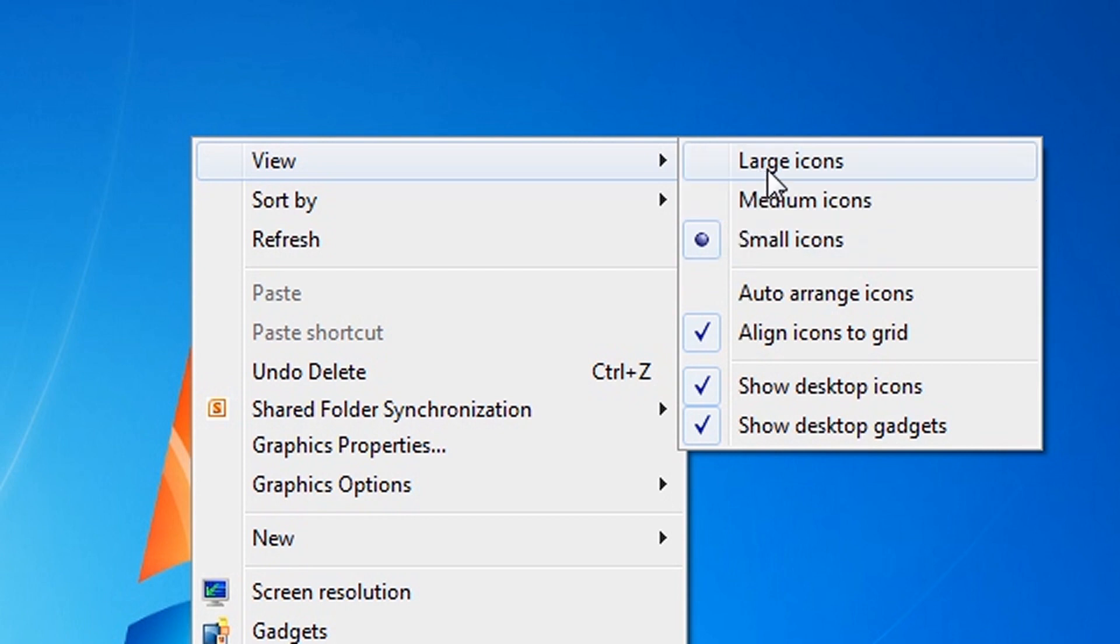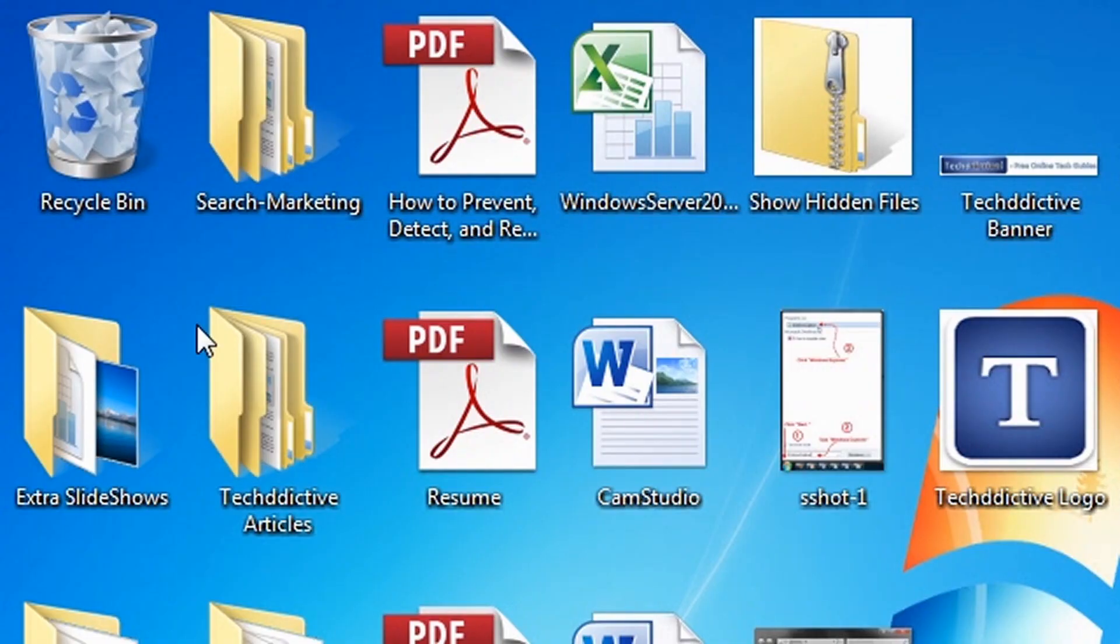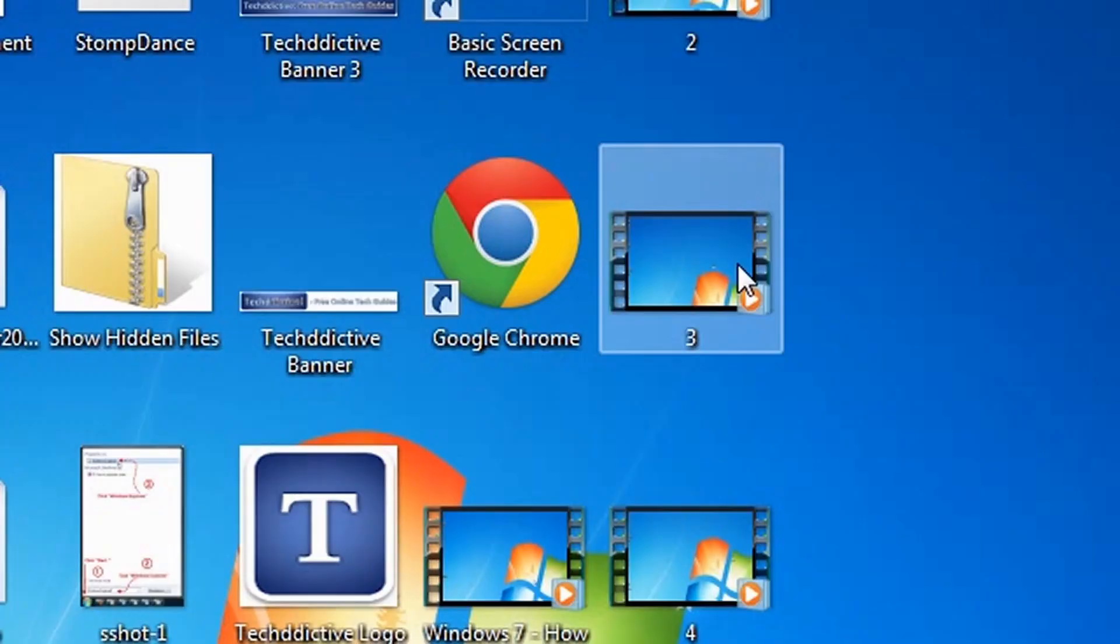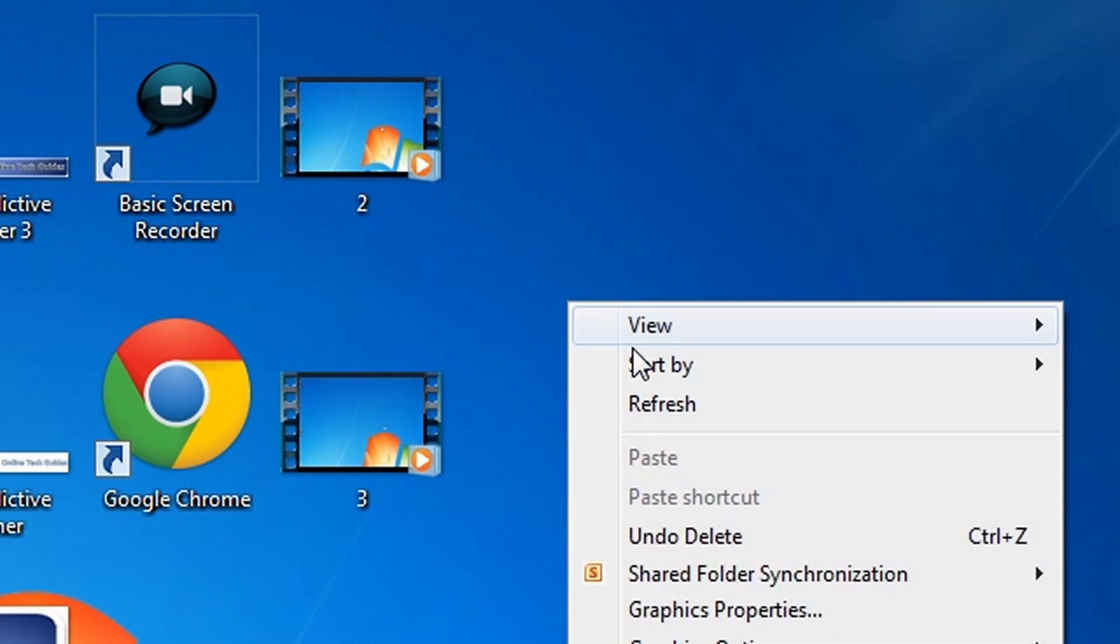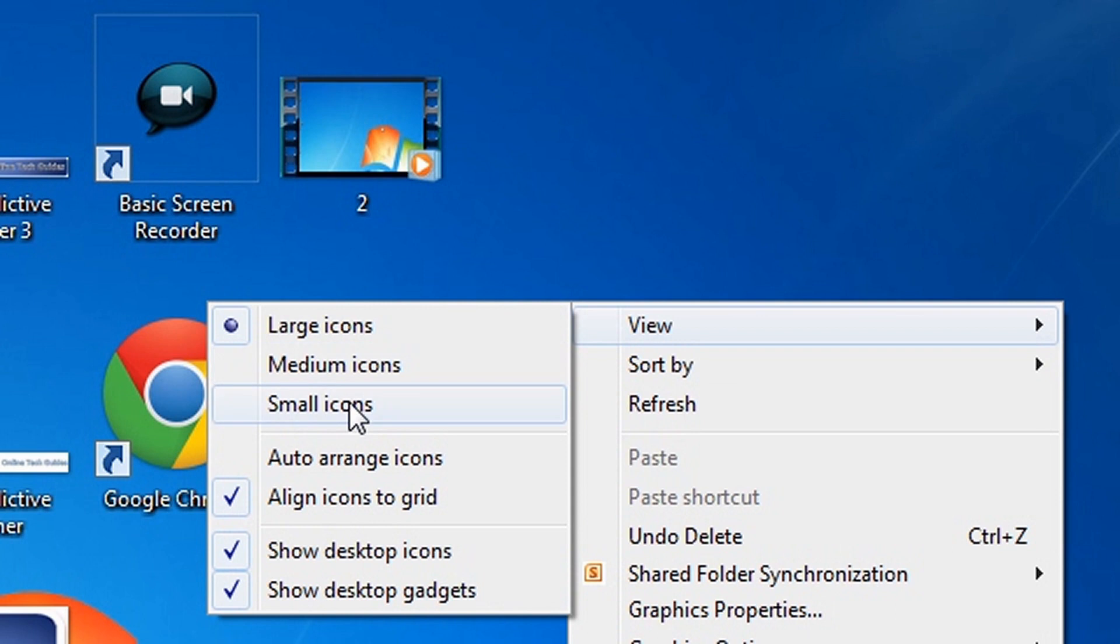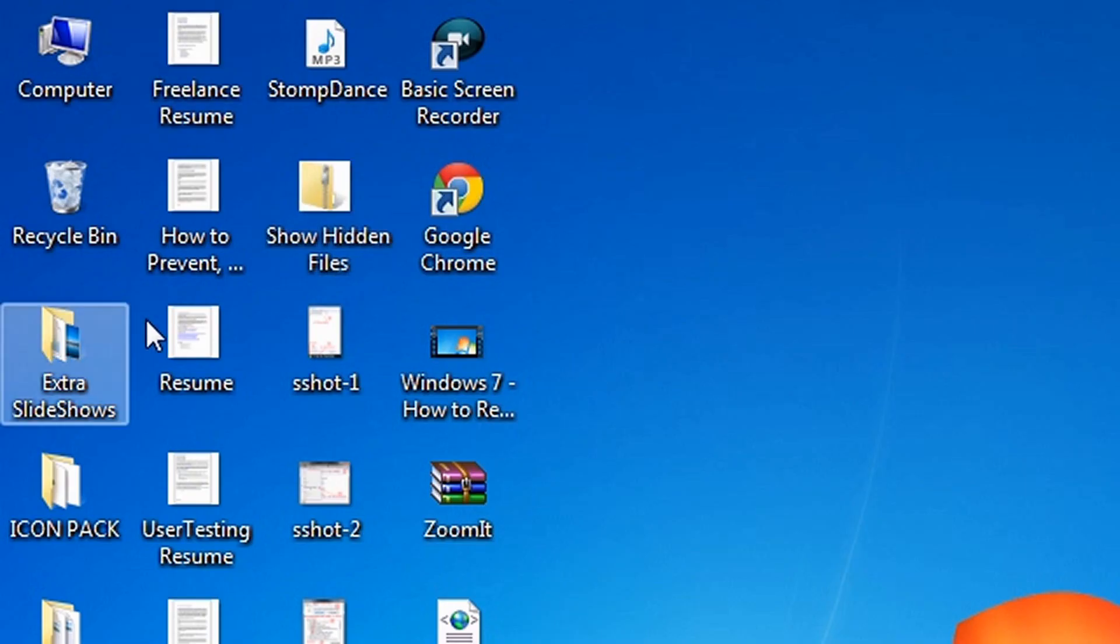Now I am going to pick large icons. As you can see, they are much larger. And now I am going to pick small icons. As you can see, they are much smaller.